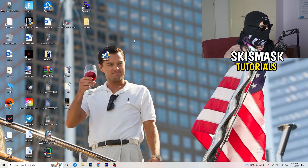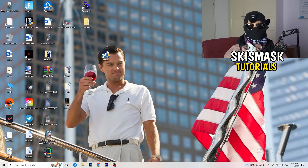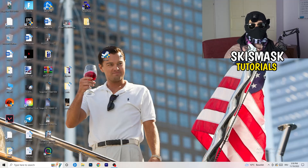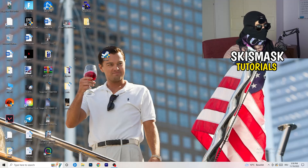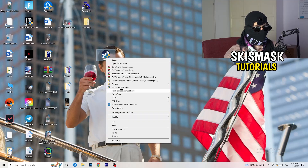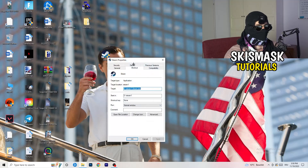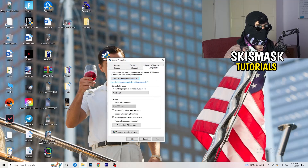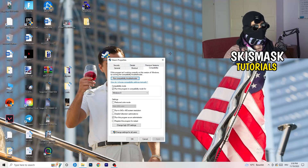If that doesn't fix it, take your in-game shortcut on your desktop and do the same thing — right-click, run as administrator, or go to Properties, Compatibility, and copy the same settings.